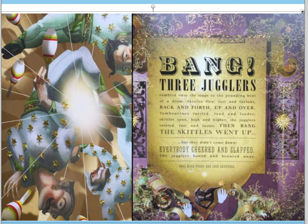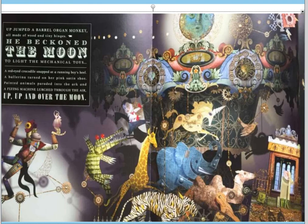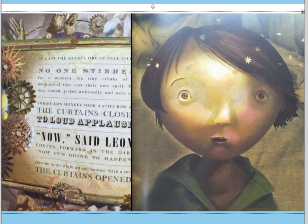Once more there was only darkness. Now one dim spotlight found a barrel organ, still and silent on the stage. Everyone held their breath. The handle began to turn — but there was no hand upon it. Note by note the tinkling song of a carousel started to dance from the pipes. Up jumped a barrel organ monkey, all made of wood and tiny hinges. He beckoned the moon to light the mechanical toys. A red-eyed crocodile snapped at a running boy's heel. A ballerina turned on her pink satin shoe. Painted animals paraded into the ark and a flying machine lurched through the air — up, up and over the moon. At last the barrel organ fell silent. No one stirred. For a moment the tiny creaks of the mechanical toys cast their own spell. Then they slowly jerked awkwardly and were still.